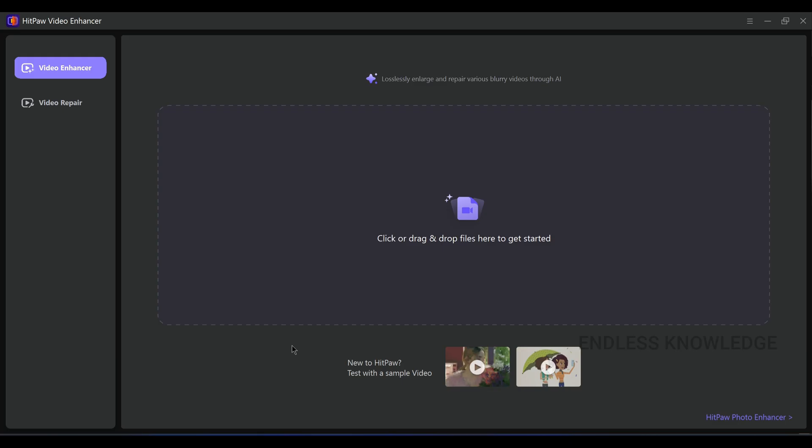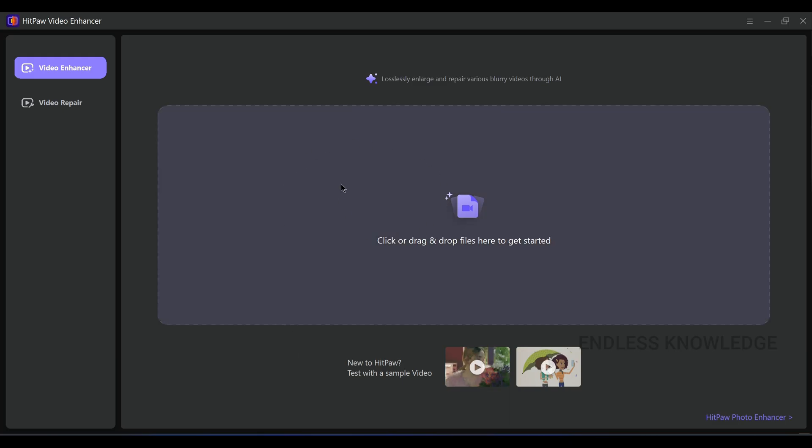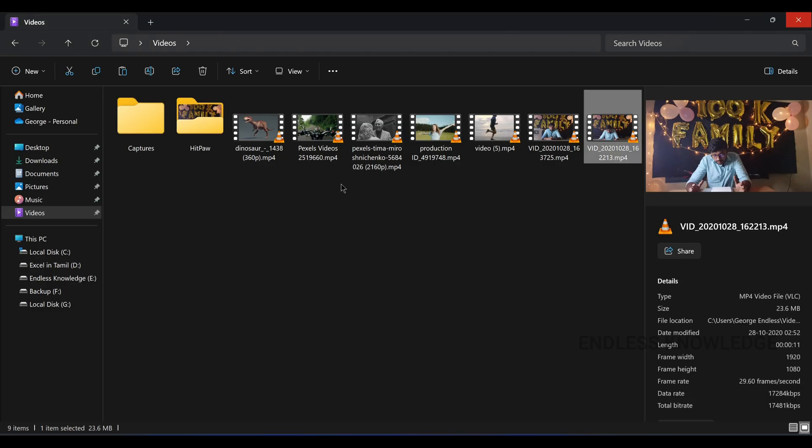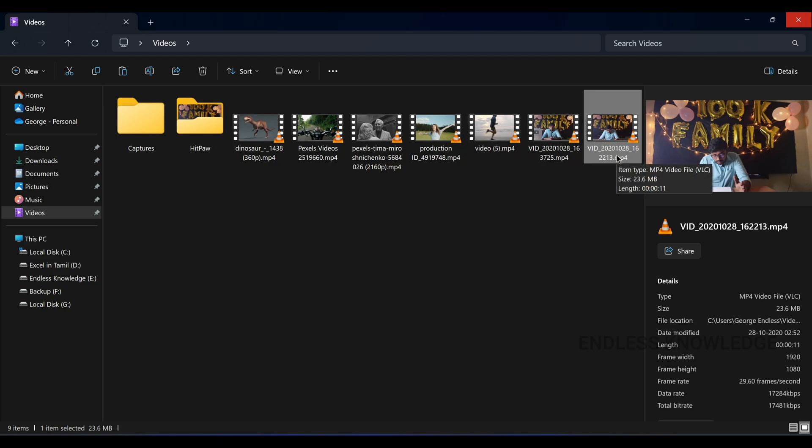Alright, so first of all, the HitPaw Video Enhancer is opened. We will see the video in HD resolution. This video has 4K. We will be able to process the video in HD resolution.